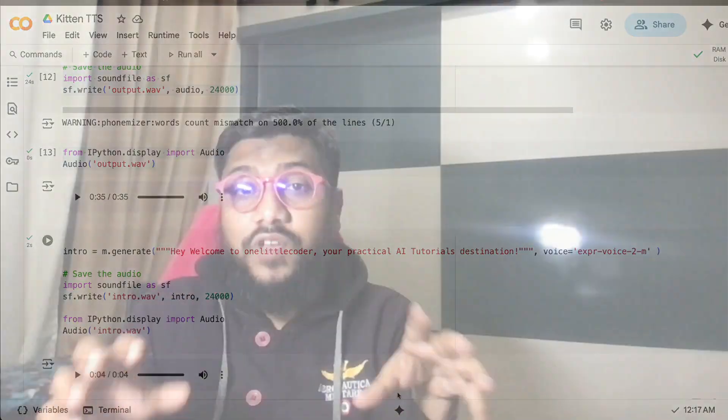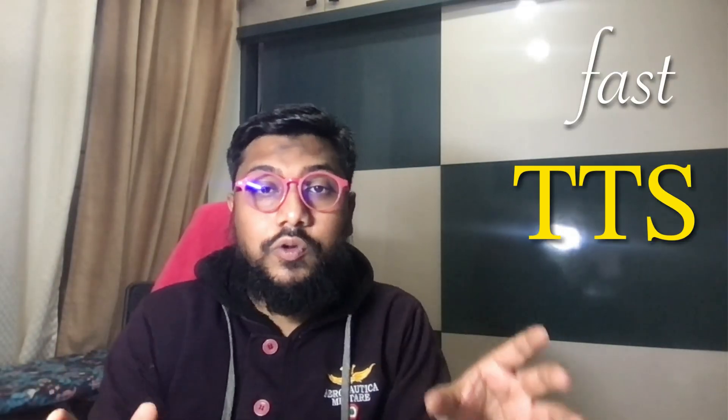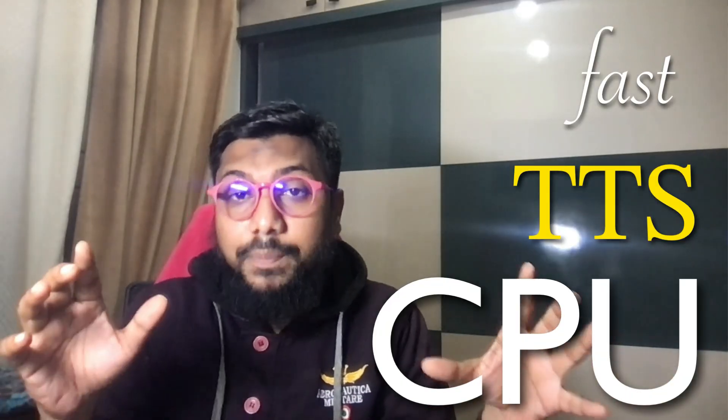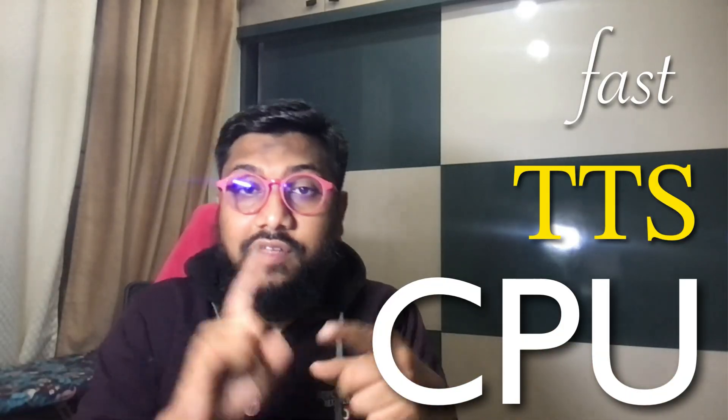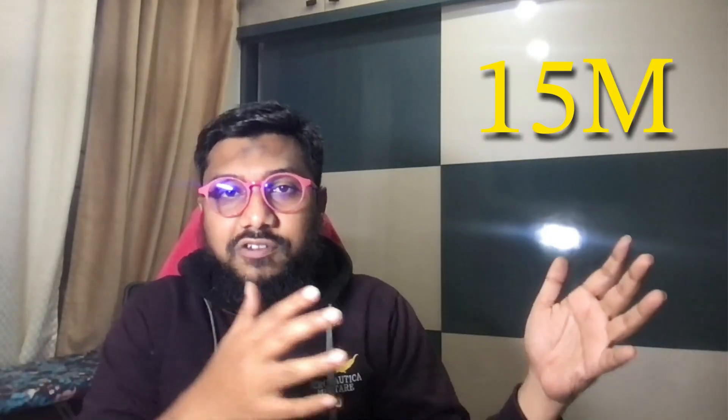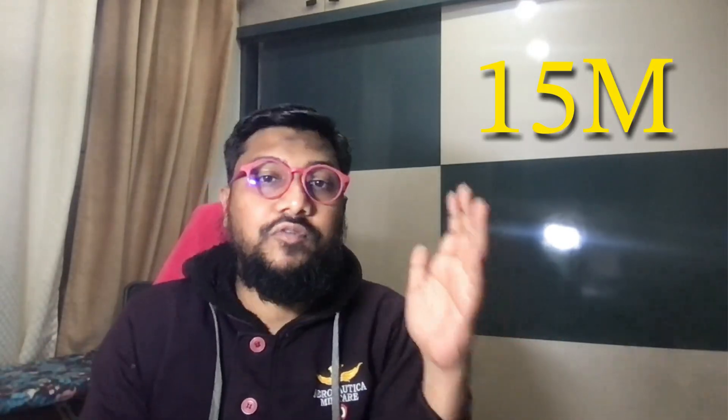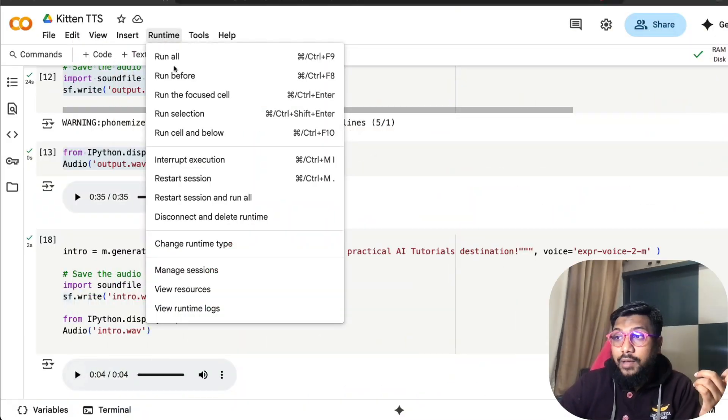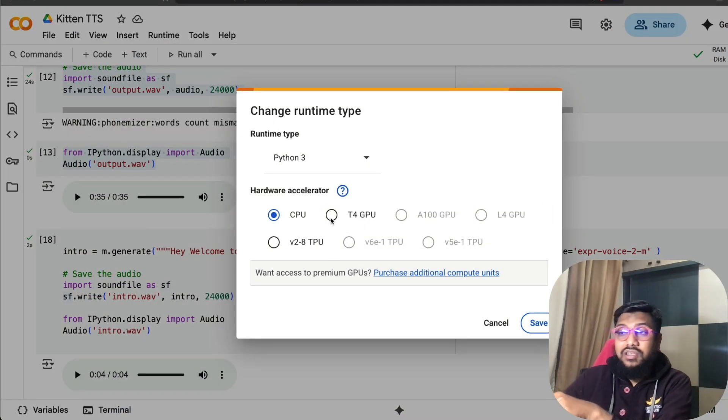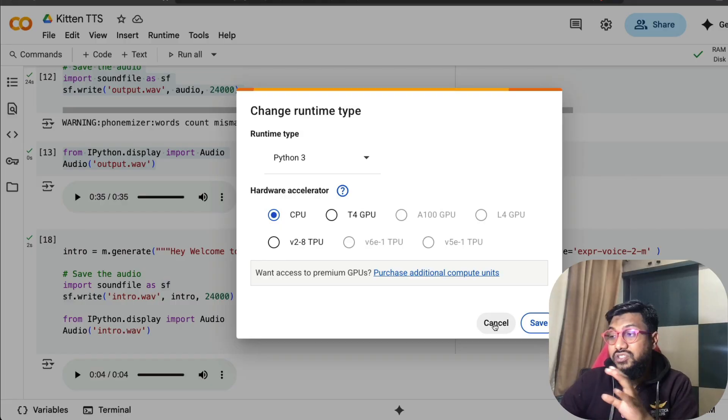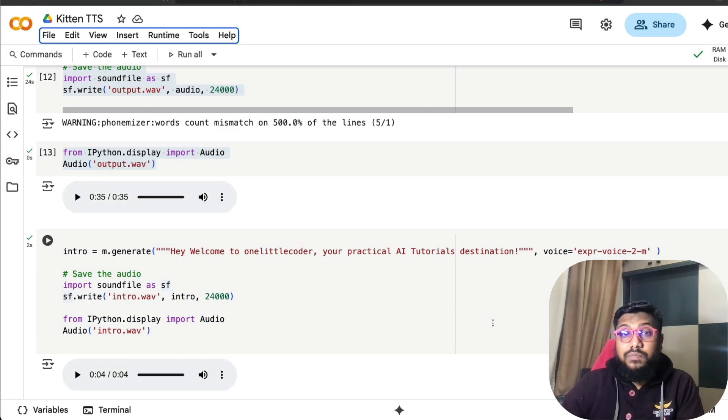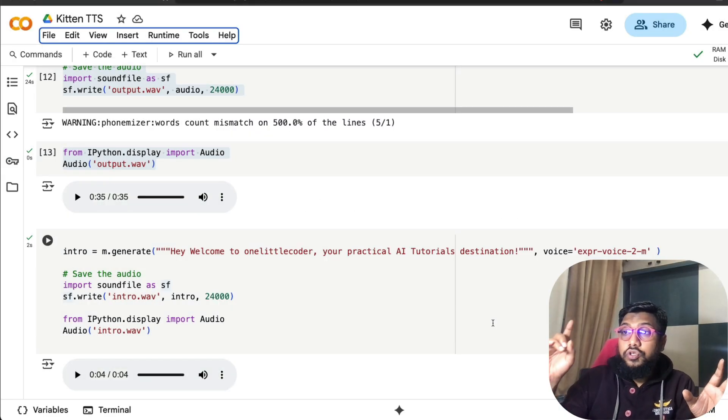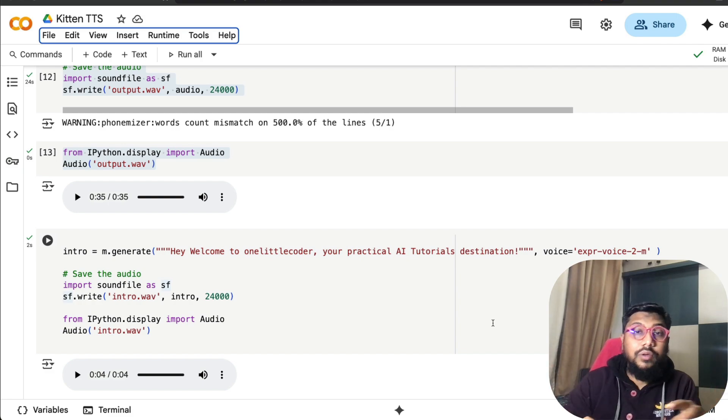Hey, welcome to One Little Coder, your practical AI tutorials destination. This video is about a fast TTS solution that you can run on CPU. I think this is one of the best really high quality voices that you can just run on CPU. It's a very small model, not too small that it's crappy, but a good size model for which you do not need GPU. I'm going to show the demo on Google Colab notebook, just running it on CPU, not on GPU. You can do the same thing on your local computer and it should ideally work without any issue.